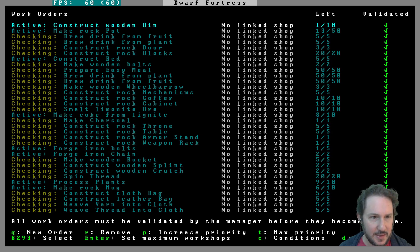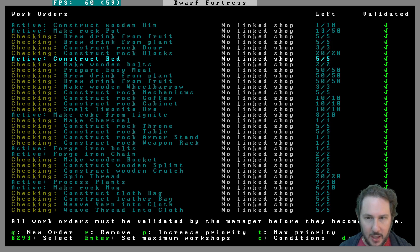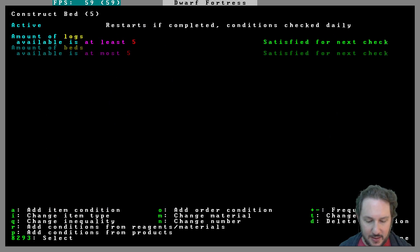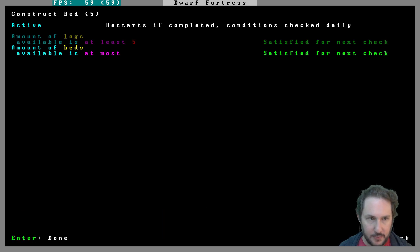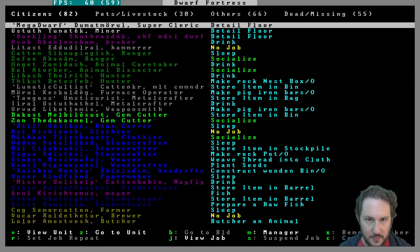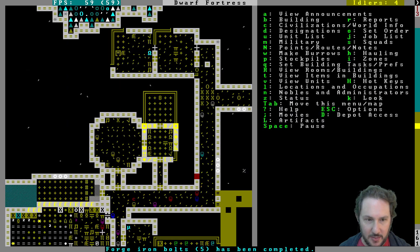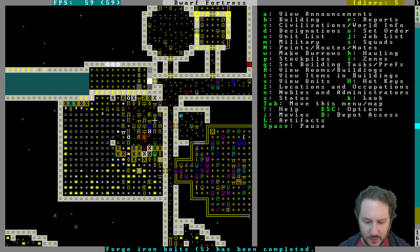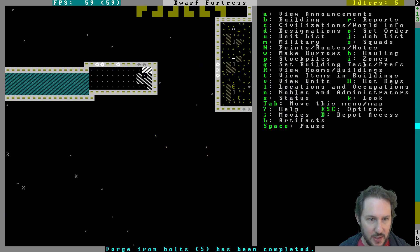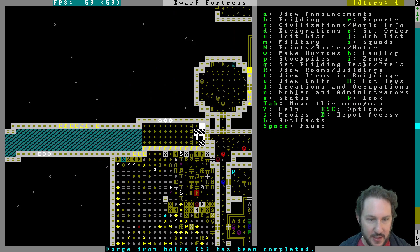Beds, we're only making five at a time. I think that's fine, but let's change these numbers. Let's have 20 beds so they'll just keep making them until we have 20. Yeah, good. We're making more iron bolts, it's great. This floor is done here.